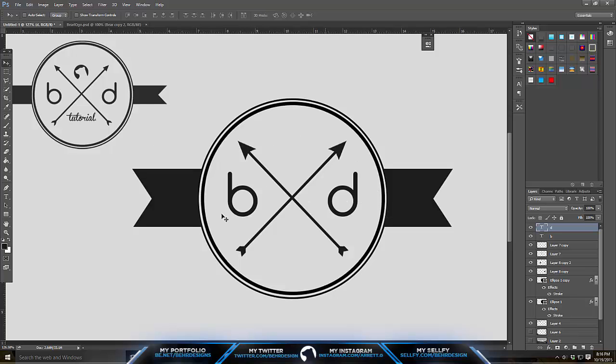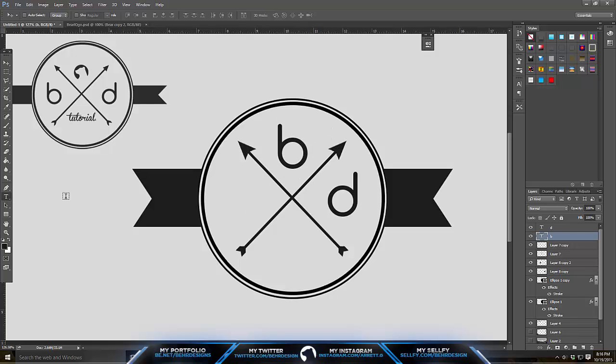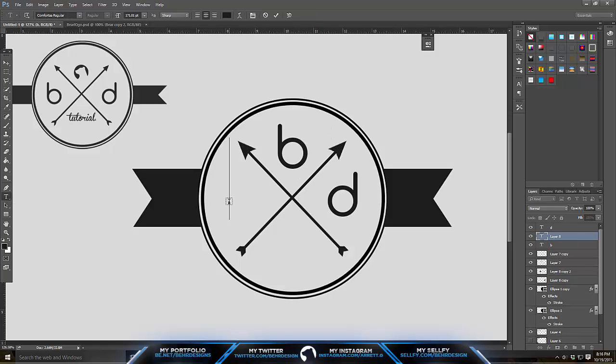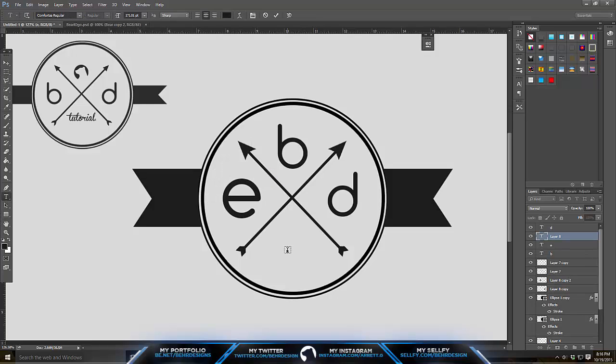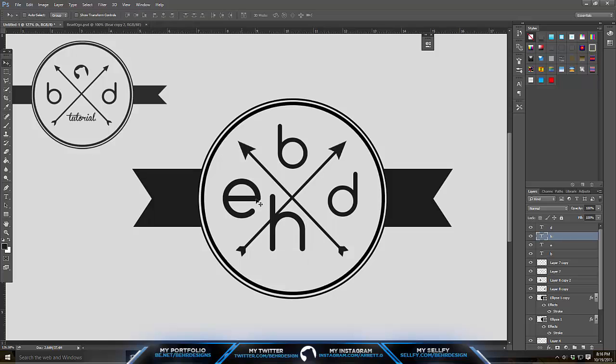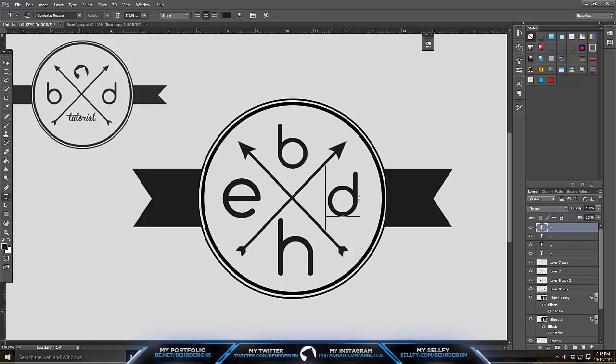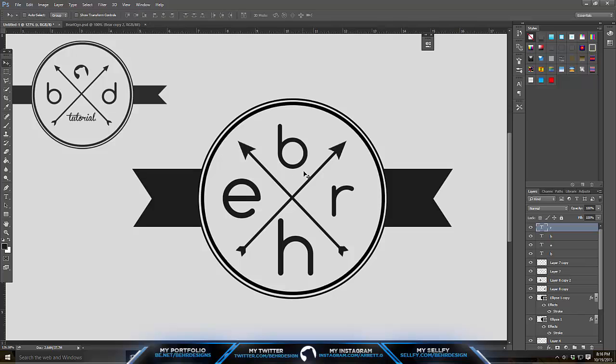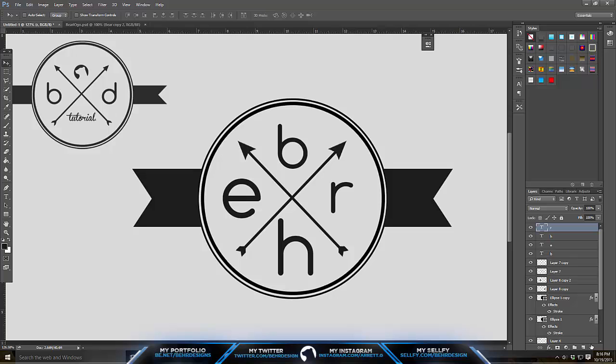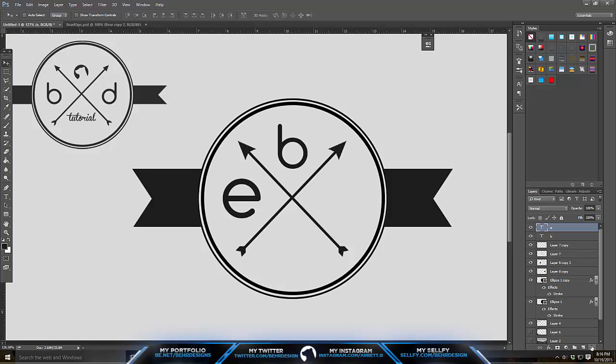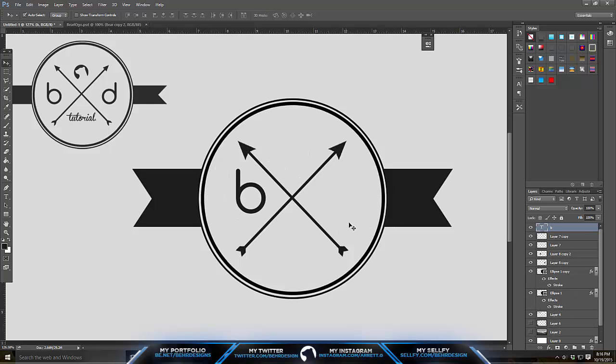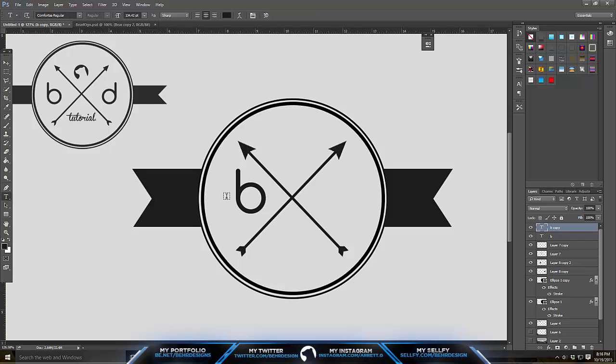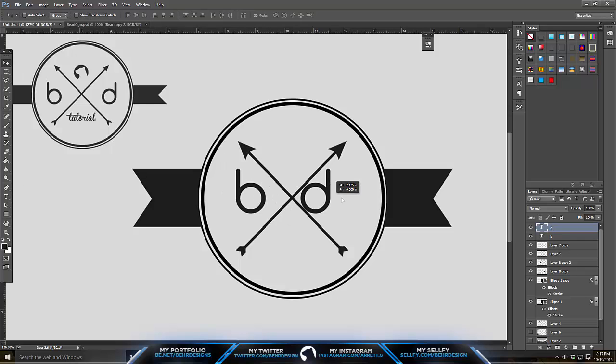You can either do something else. You can take your name letters. But I don't really like doing that, so I'm going to delete these and put the B back where it was. Duplicate, change it, and move it.